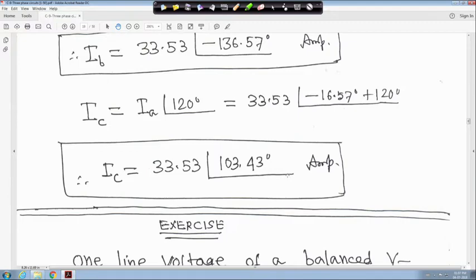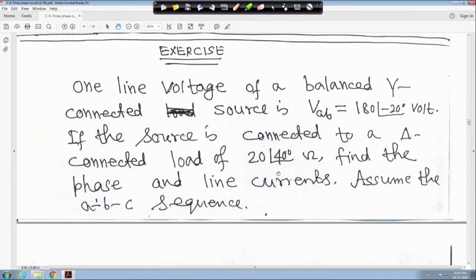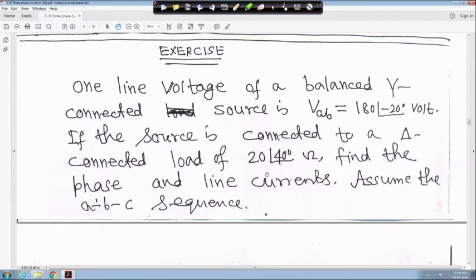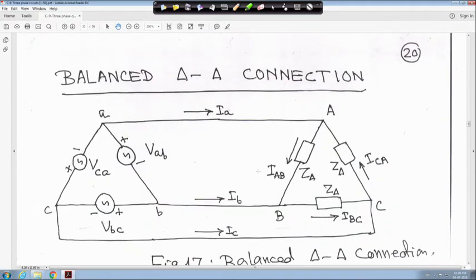I_c equals I_a angle 120 degrees, giving 33.5 angle 133.43 degrees ampere. This concludes the example. An exercise is given: a single-line voltage of a balanced star-connected source is given. If the source is connected to a delta-connected load of 20 angle 40 degrees ohm impedance, find the phase and line currents assuming ABC sequence. Solve it yourself.